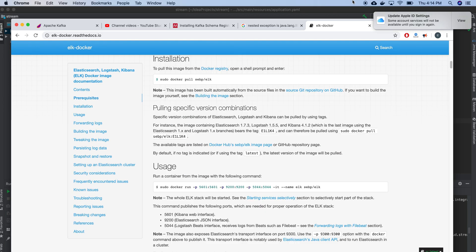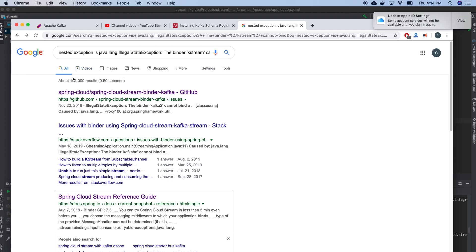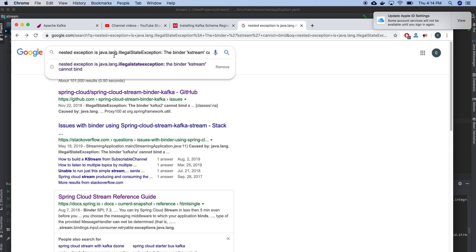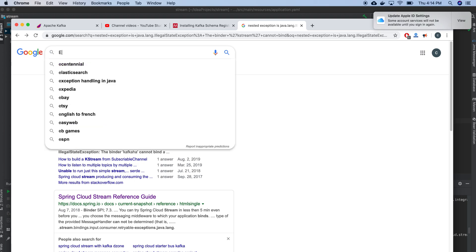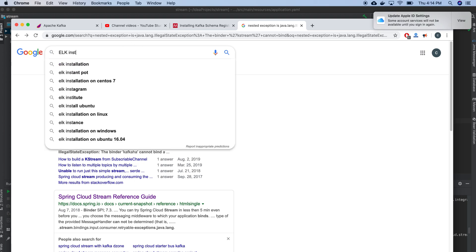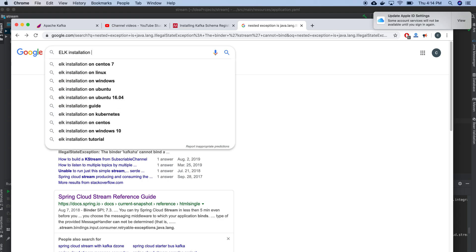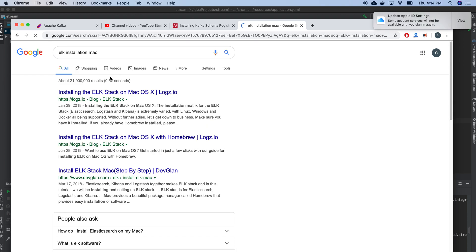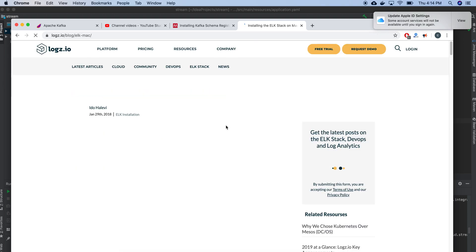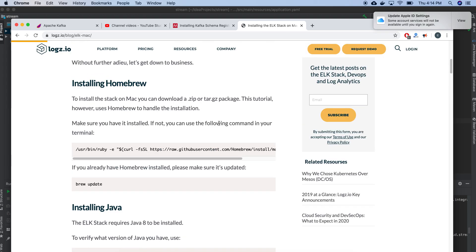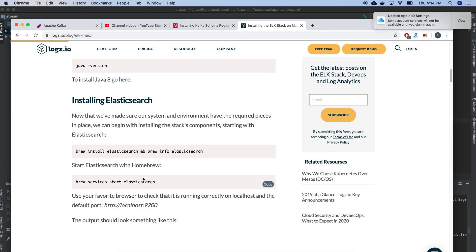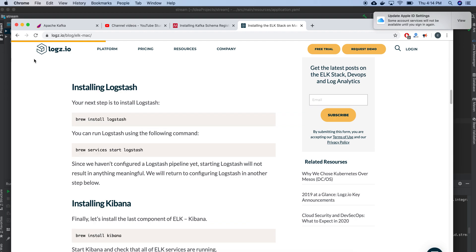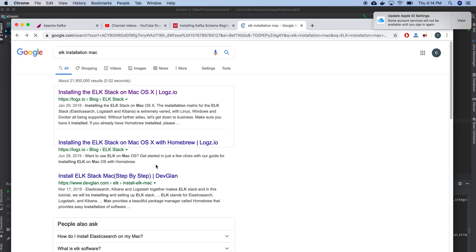I guess I will go with the traditional approach instead of going for Docker, but we can do it from Docker also. ELK installation. Right now what I'm going to do is ELK installation on Mac. This is all regarding Brew, I don't want to use Brew.